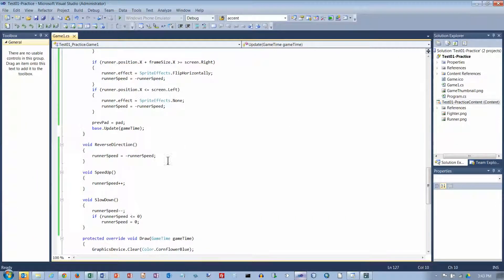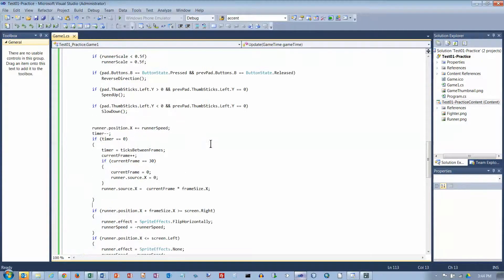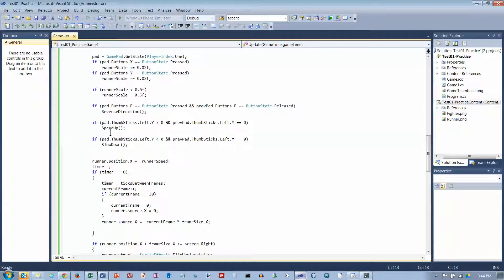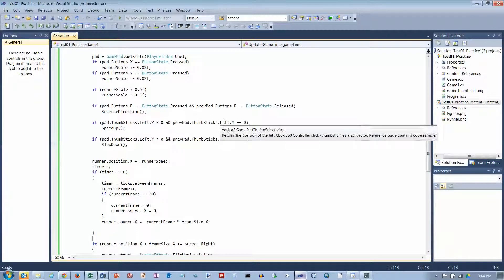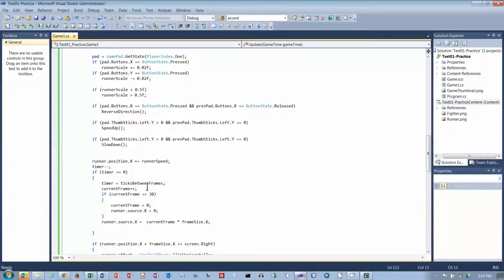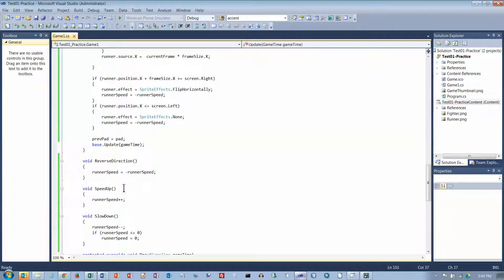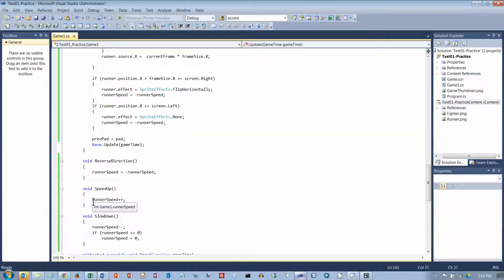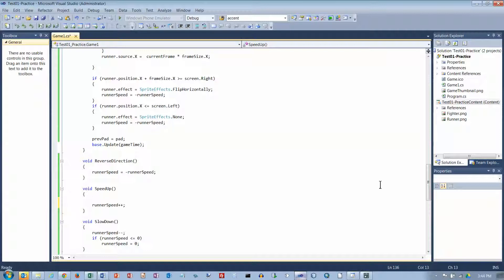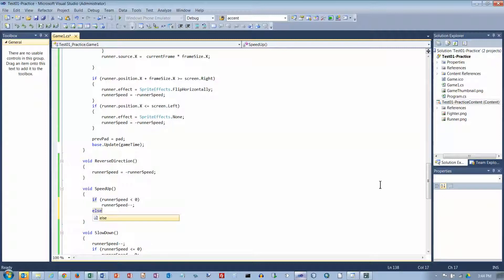So the problem was when I was trying to speed him up. Okay, so where am I trying to speed him up? I am trying to speed him up if the left thumbstick is greater than zero, and on the previous tick it was equal to zero. Slow down is similar. Let's look at speed up and see what speed up says. Speed up just says runner speed plus plus. And I think I know what the problem is. If runner speed is less than zero, then I want to make it faster in the negative direction. So I need to do runner speed minus minus, else do runner speed plus plus.